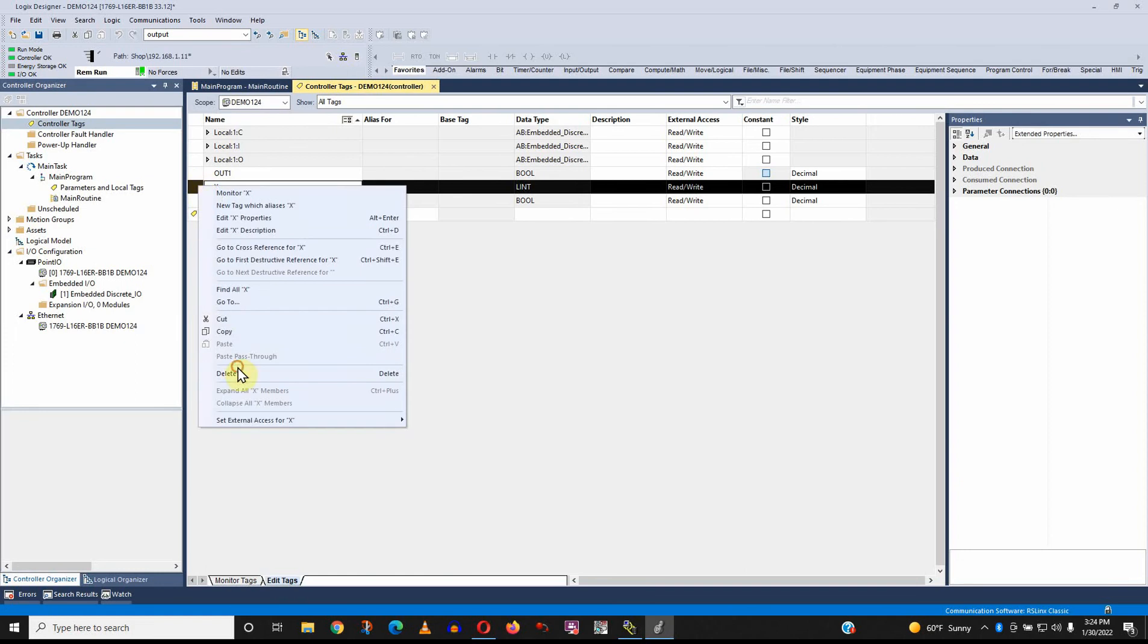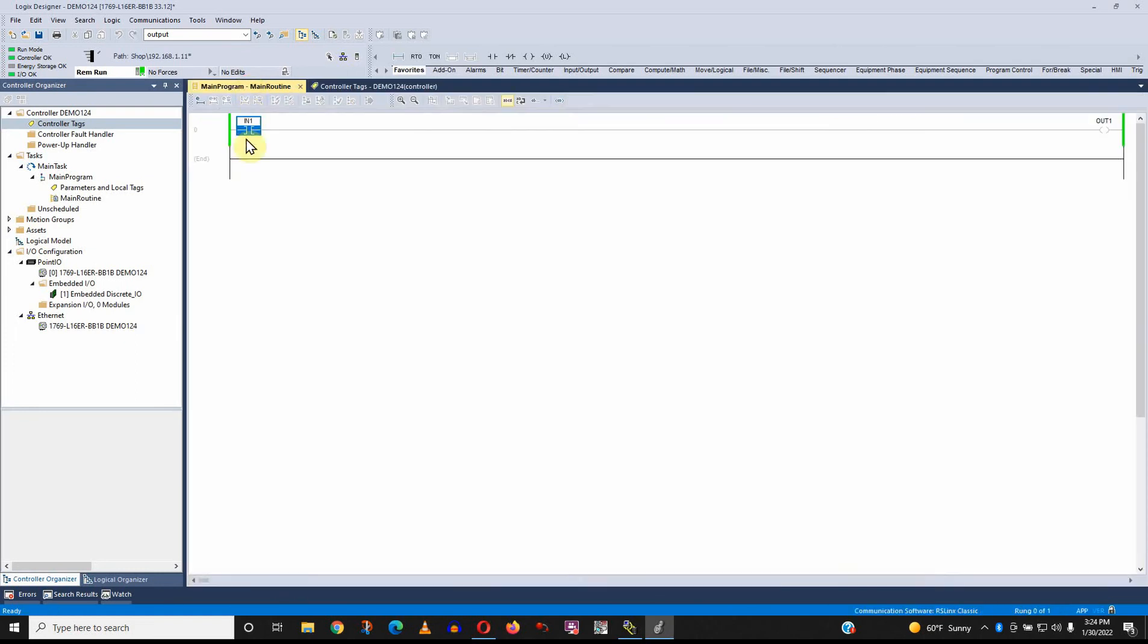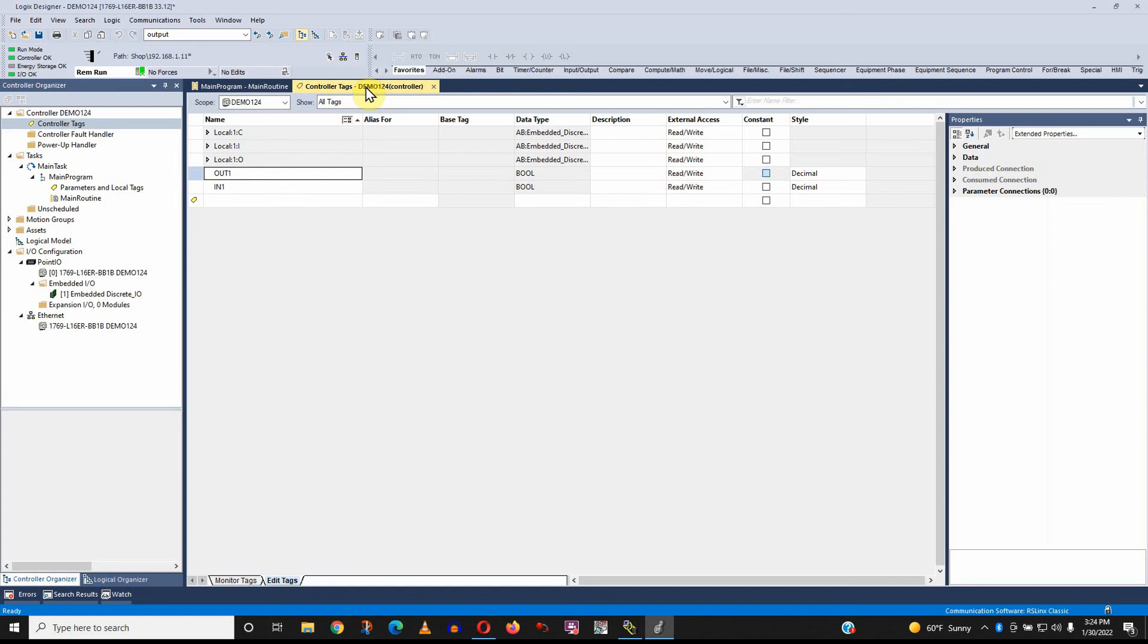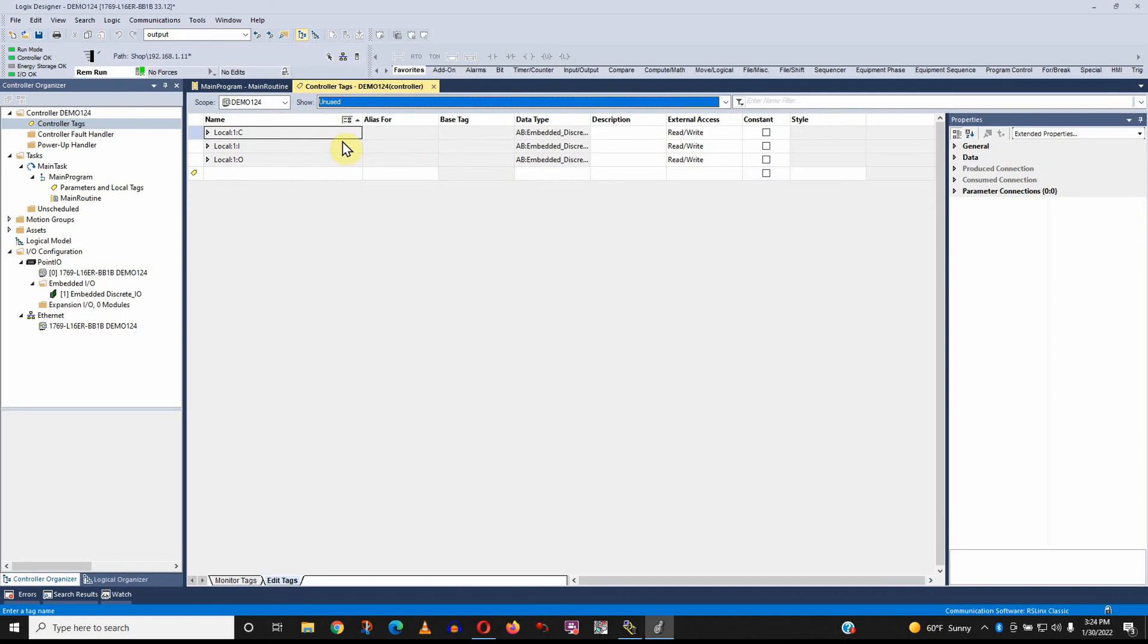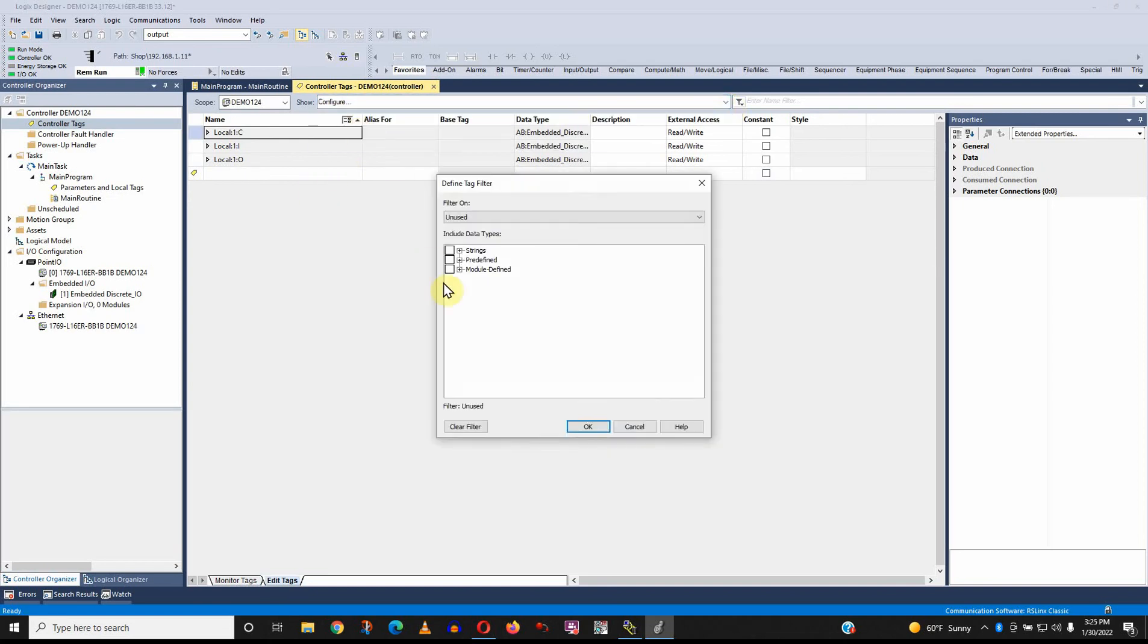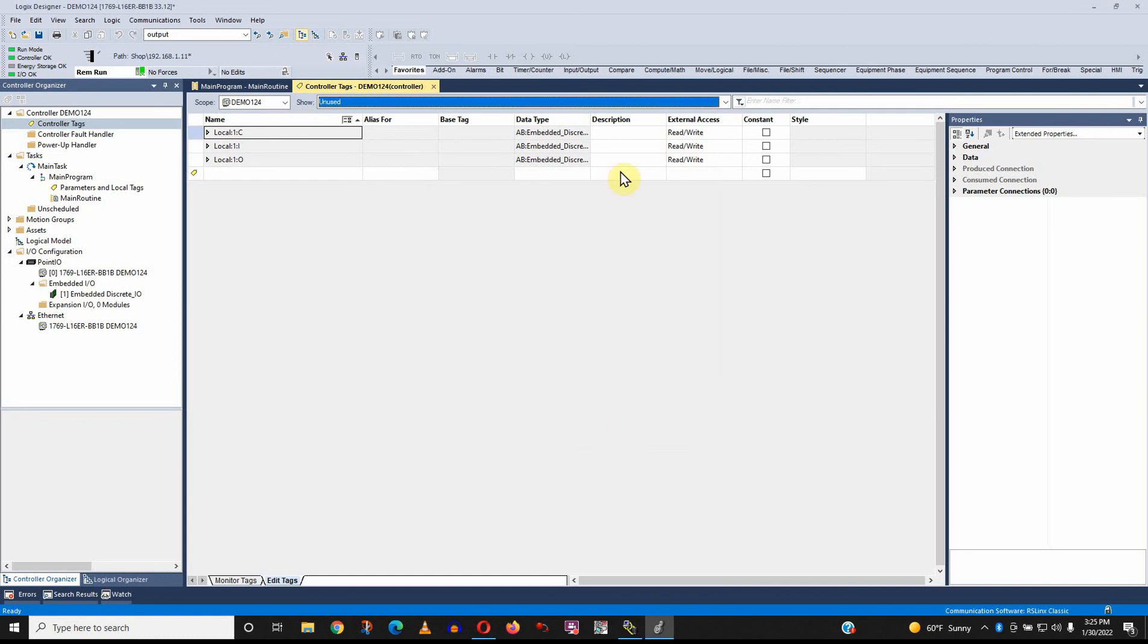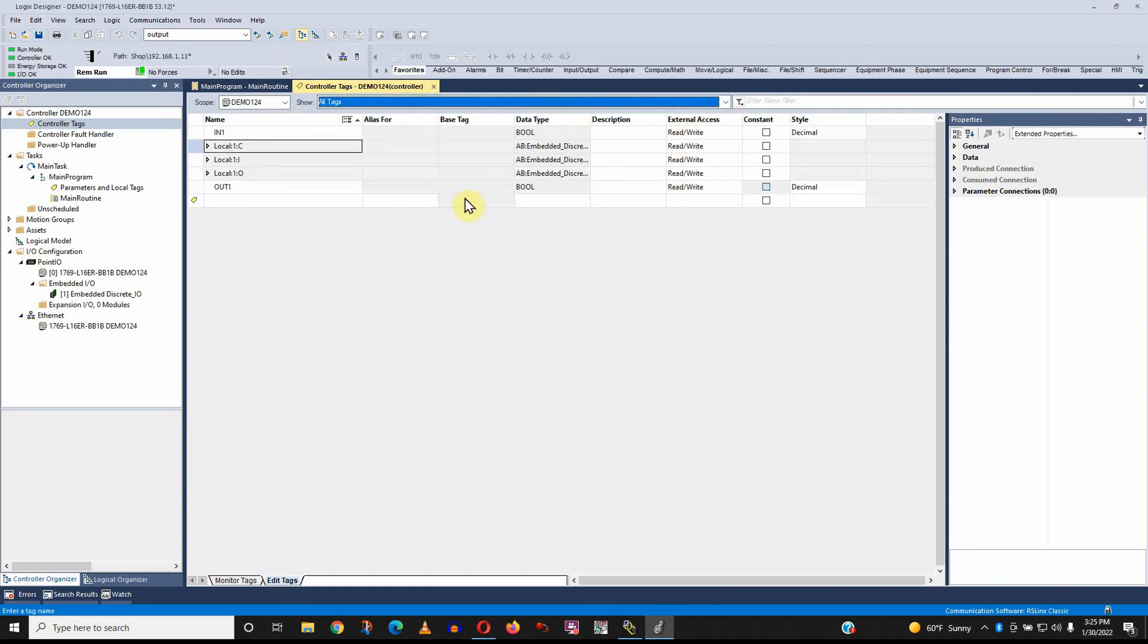What I might do is just leave it in there and just create a new X like X2 or XB or something like that. But let me try to delete it. I can. So I can delete it as long as it's not used somewhere in the program structure. And so you can do that. You can also filter for unused tags.